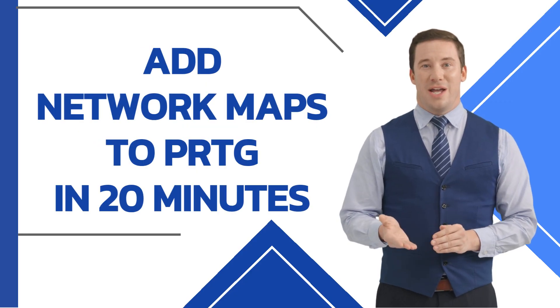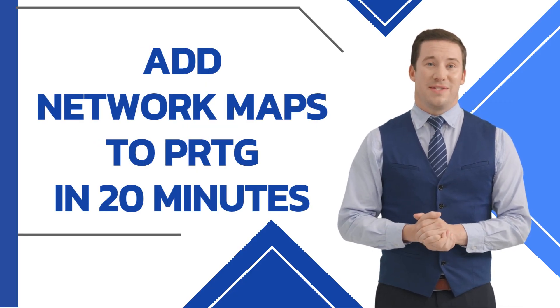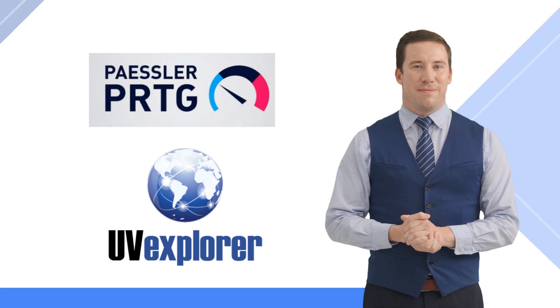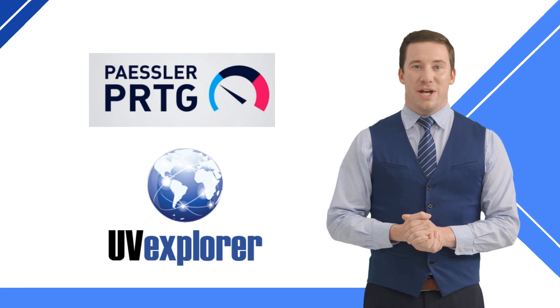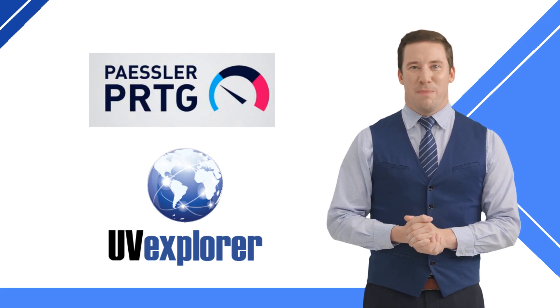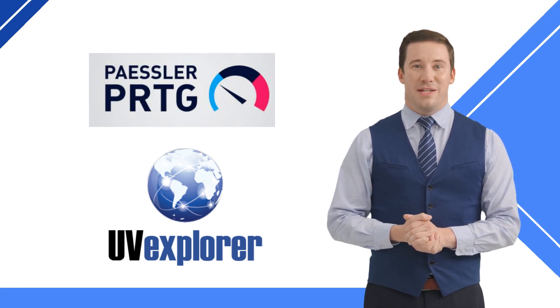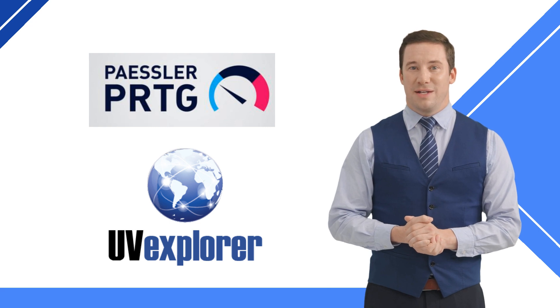Thank you for watching our video on how to add network maps to PRTG in 20 minutes. Paessler PRTG is a robust network monitoring solution and provides excellent network monitoring.